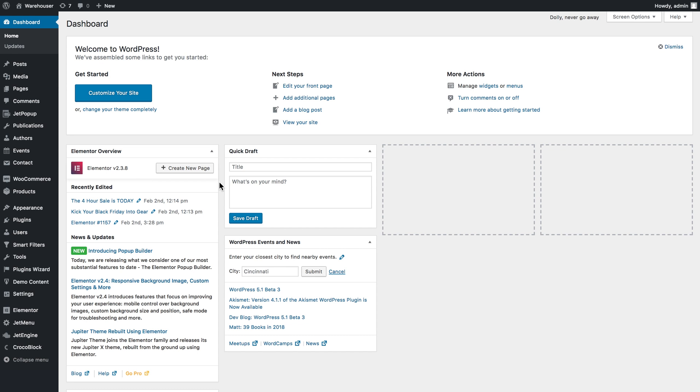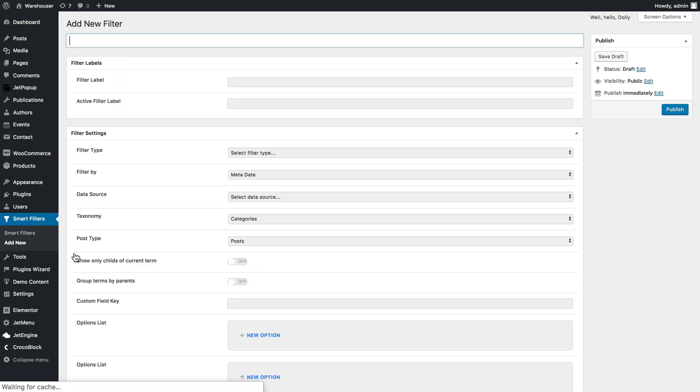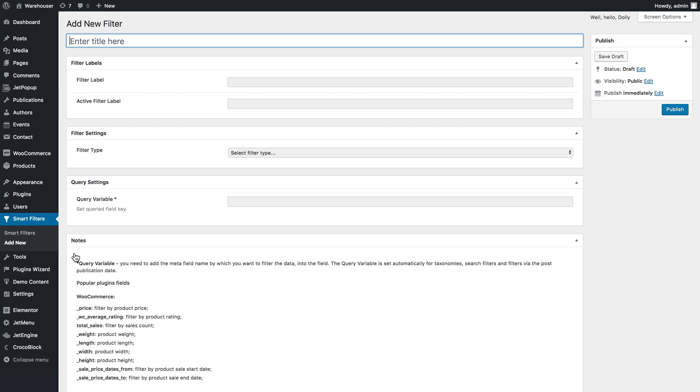Once you have the content that you want to display in the Listing Grid and Listing Calendar widgets, it's time to start creating some filters which are going to be applied to these widgets. We go to smart filters and click add new. This is how you create a new filter.